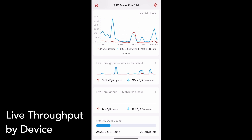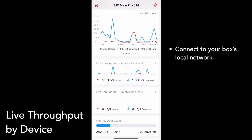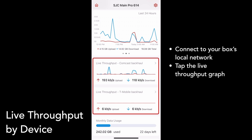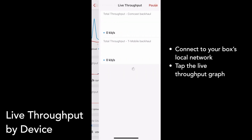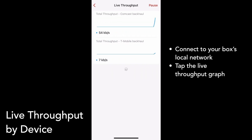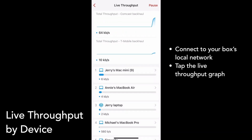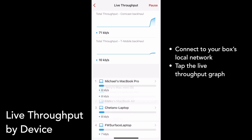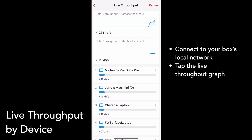To see this list, first make sure you're connected to your box's local network. Then, tap the live throughput graph on your device's main page. You'll see an updating list of up to 8 devices using the most throughput.